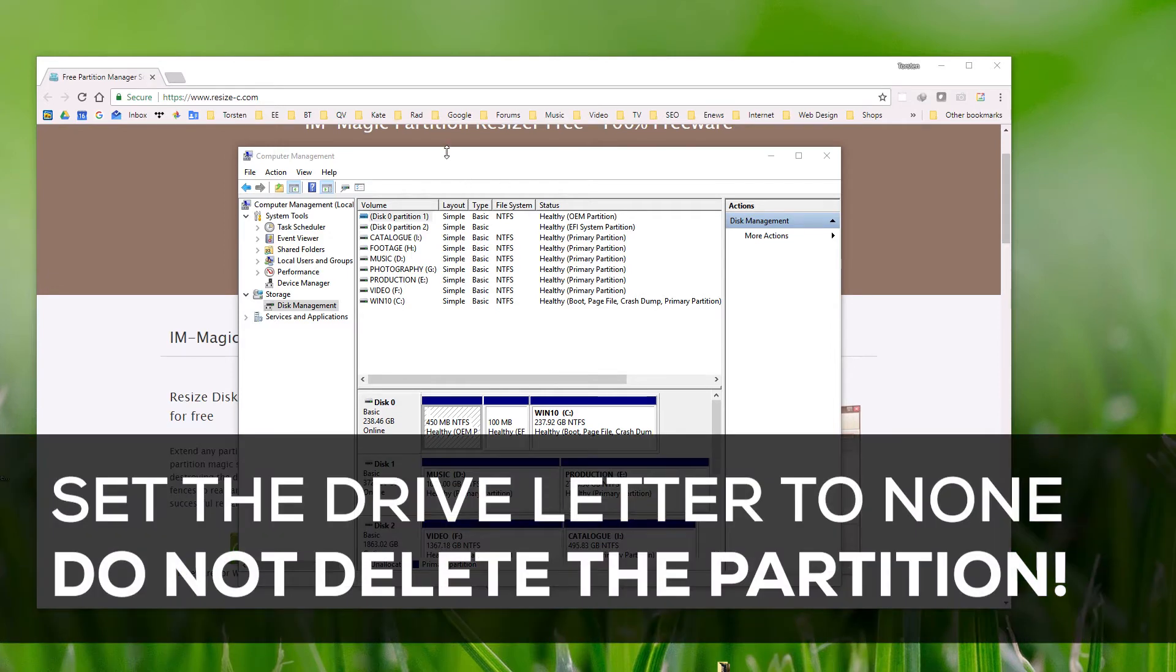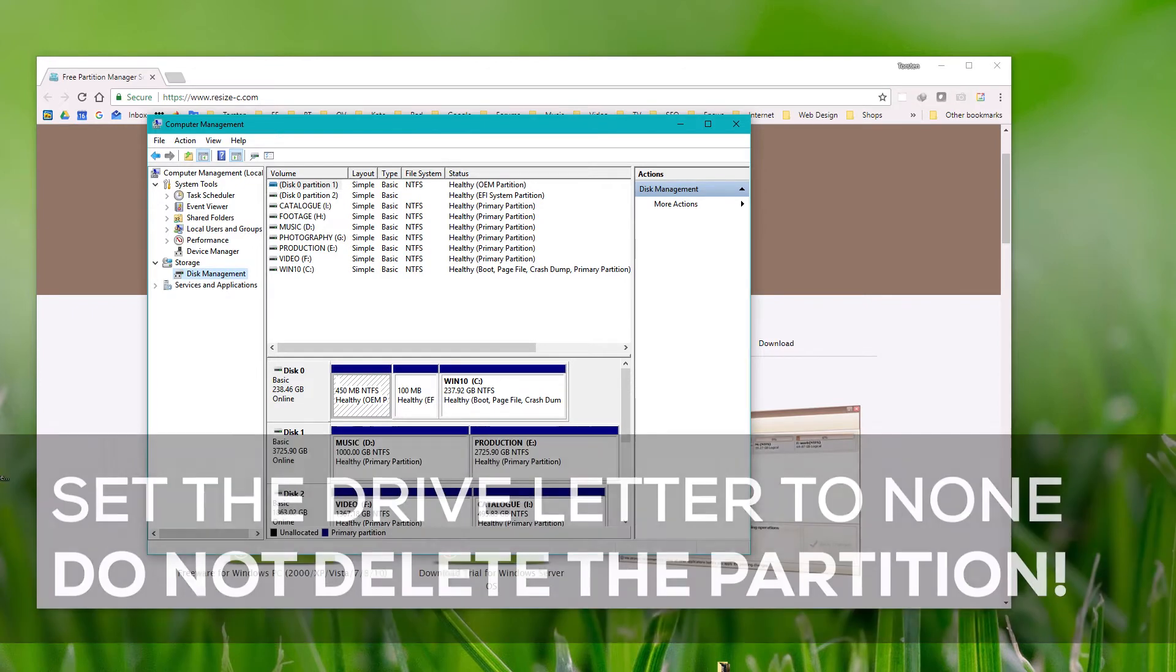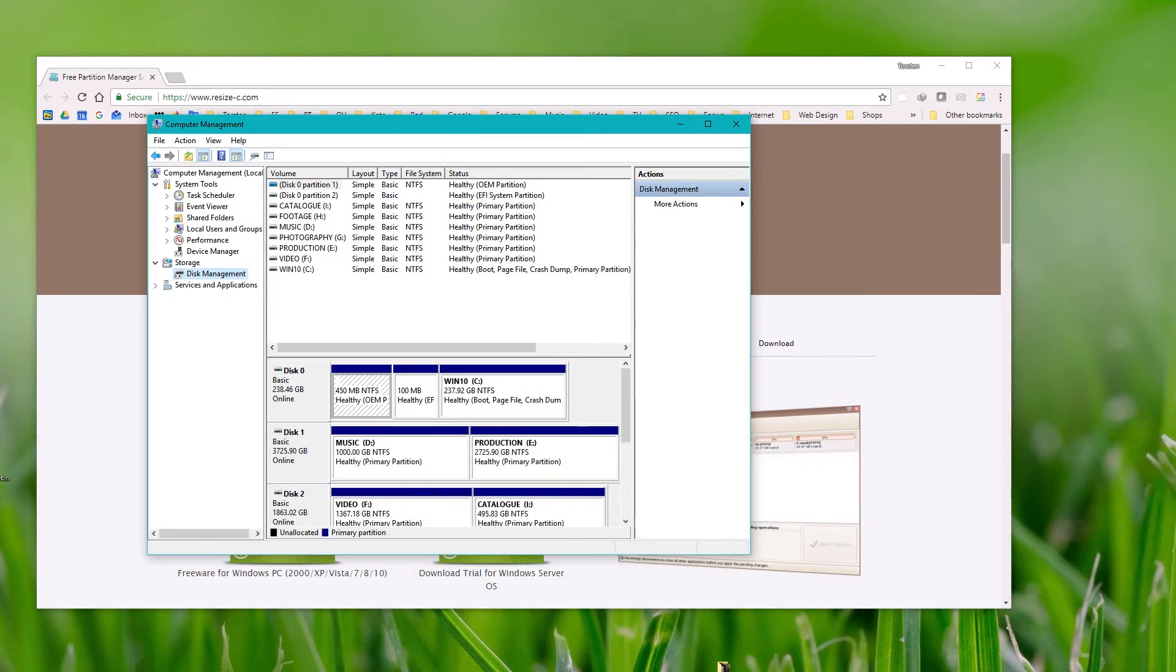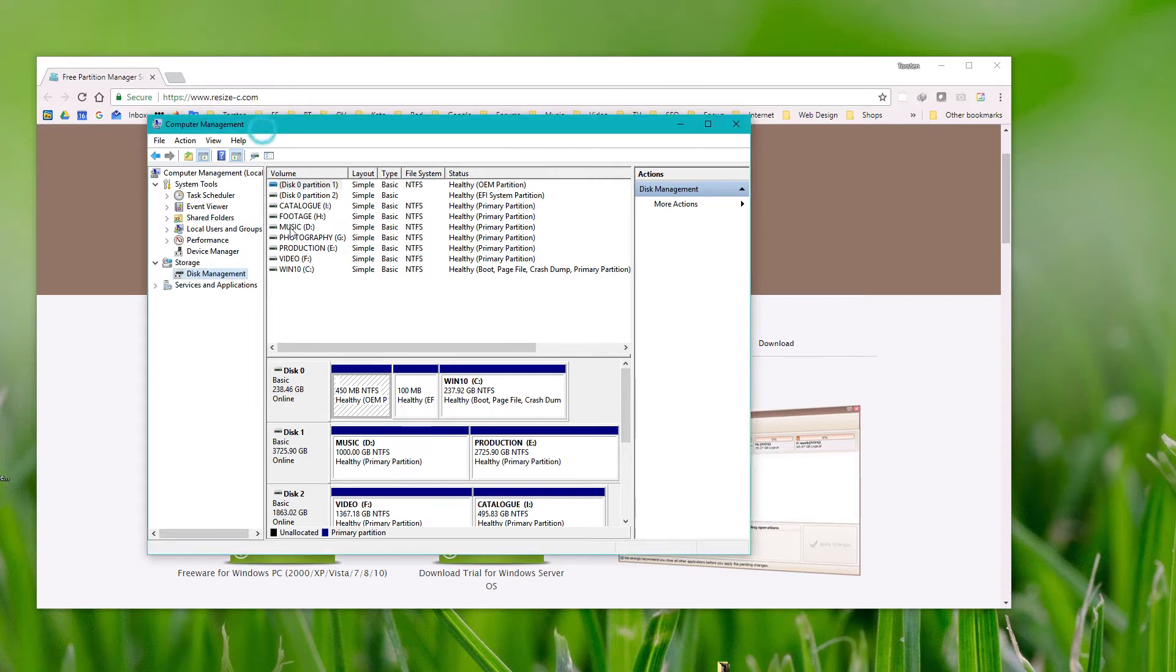You may be able to fix it in Computer Manager. Go into Control Panel, then Administrative Tools and Computer Manager, or alternatively right-click on your PC icon and select Manage. Then go to Disk Management.